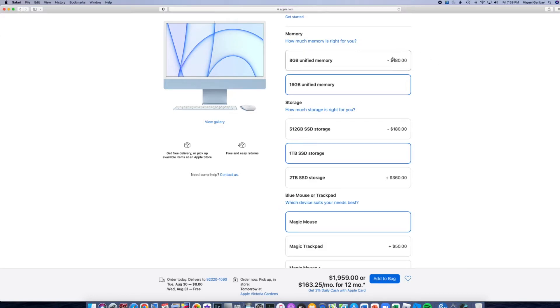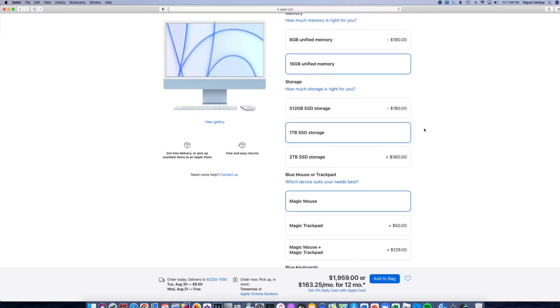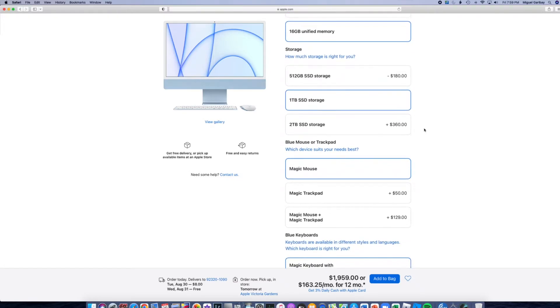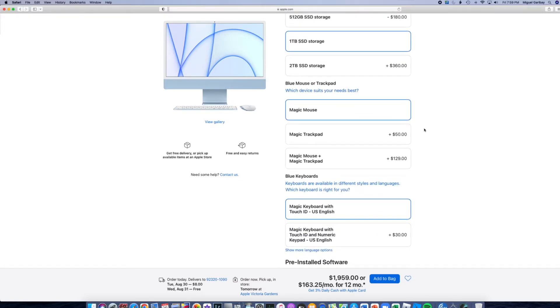So we're going to go ahead and upgrade to the one terabyte and pay the additional $180. We're getting a discount of $20 on this and $20 on this. Okay, so we already saved $40 on the upgrade. So I'm okay with that.